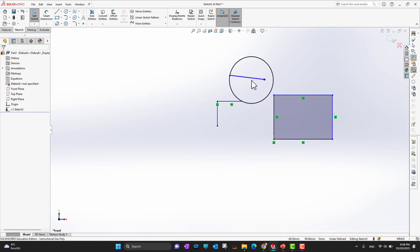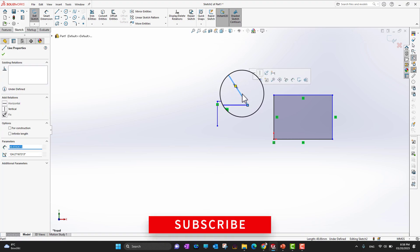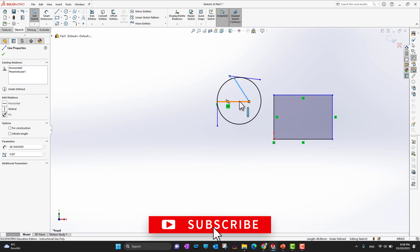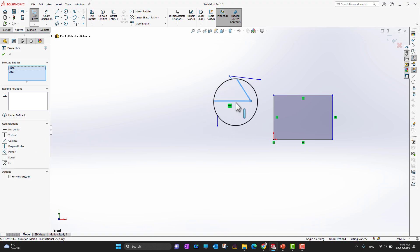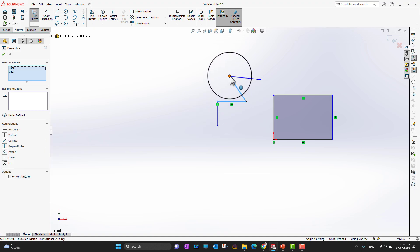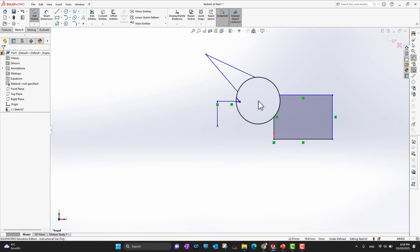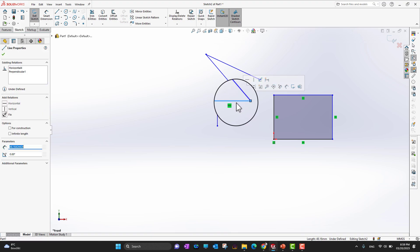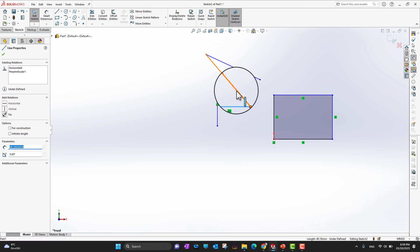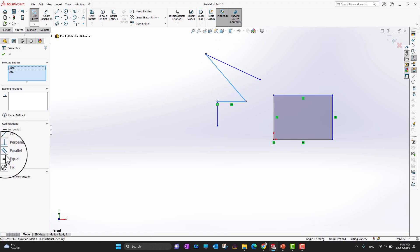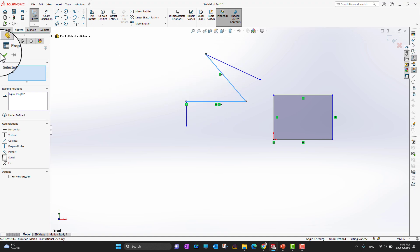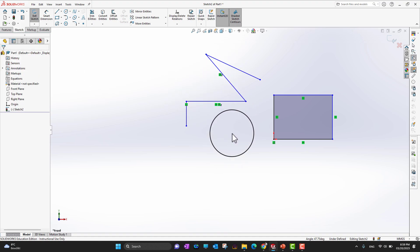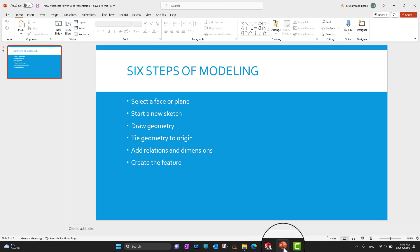To add an equal relation, I select the first line, hold the Control key, and select another line. Then I add the equal relation, and you can see the two lines become equal in length. In this way I can add different kinds of relations between lines or different sketches.